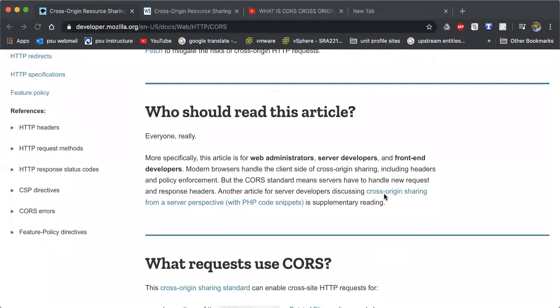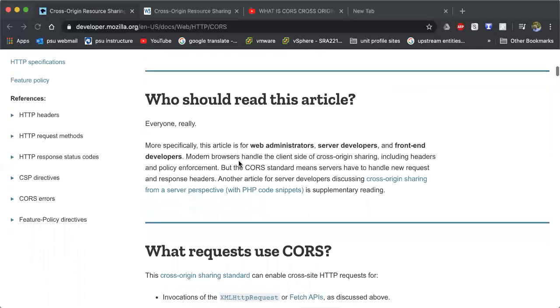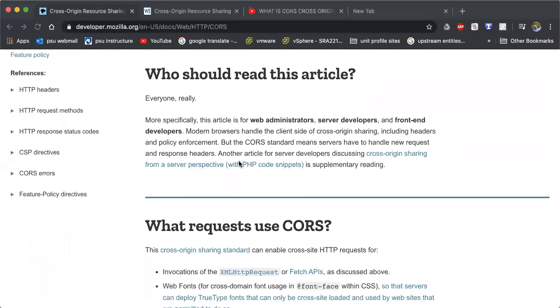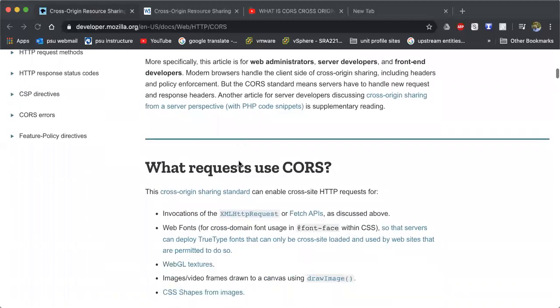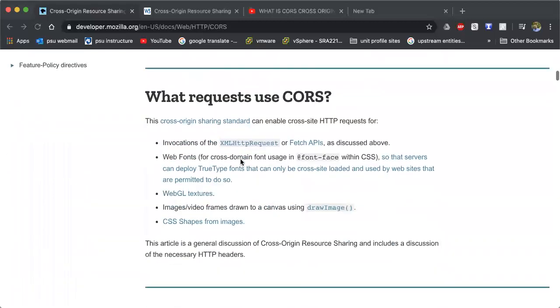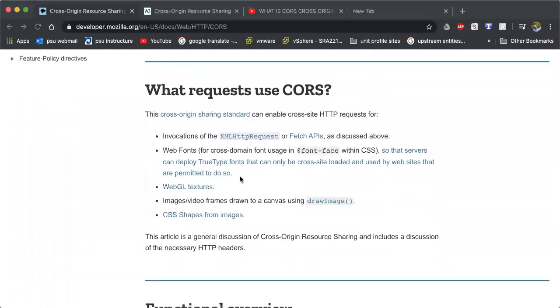And as I said earlier, you can see on this website, web administrators, server developers, front-end, anybody using a modern browser that is developing and it's a good developer and is trying to better themselves and grow as a developer needs to understand what Cross-Origin Resource Sharing is.